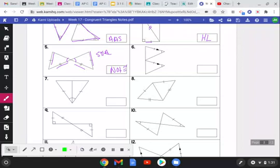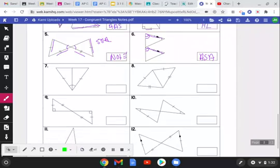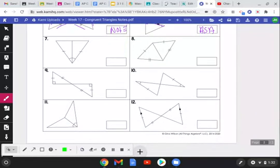For number six, parallel lines are very useful. We have sides that are congruent and congruent angles from the parallel lines theorem — corresponding angles have the same measure. The congruent sides are sandwiched in between the congruent angles, so that would be Angle-Side-Angle.